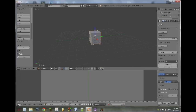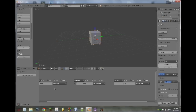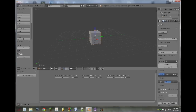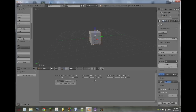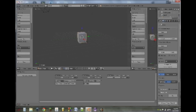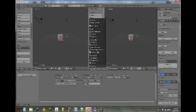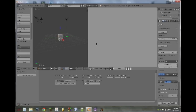Next I'm going to set this bottom screen into a logic editor, and with our main cube selected, I'm going to add an always sensor and then a Python controller. Then I'm going to split the screen by dragging the upper corner across, and change that new screen into a text editor window. Then I'll click on New, which will add a new script.